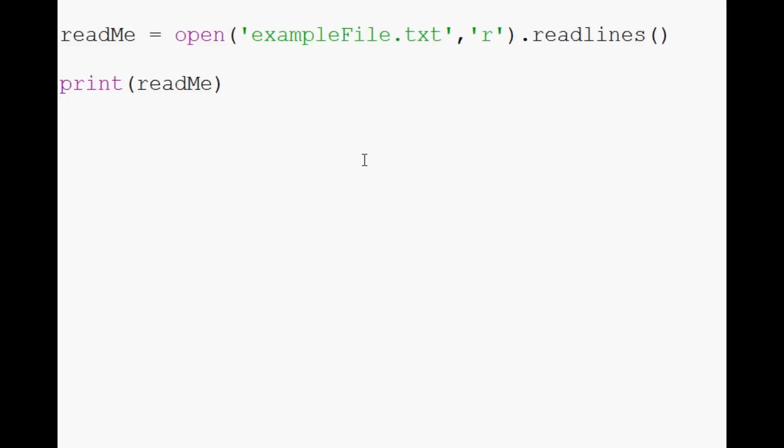So those are just some of the basics to reading a file. If you are reading an Excel sheet, there are better ways to do it. You can do readlines. There's a few other things that you can do, especially if you want to get rid of the new line. But for now, these are just the absolute basics.